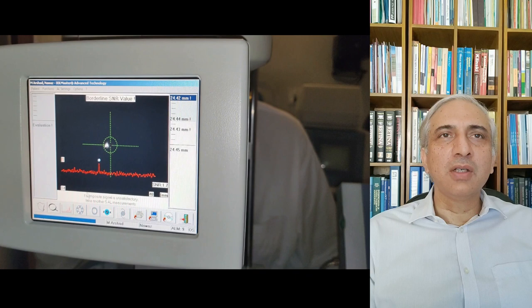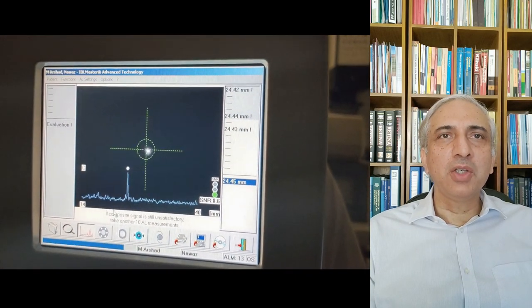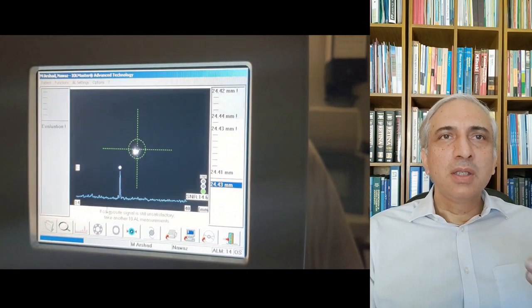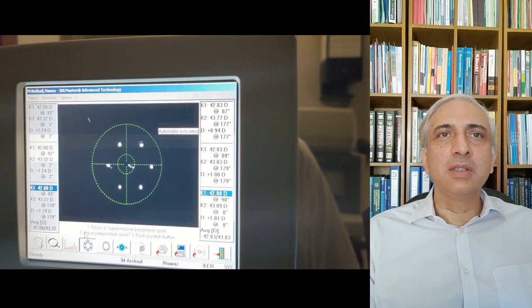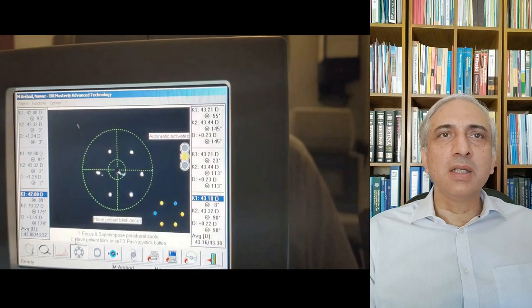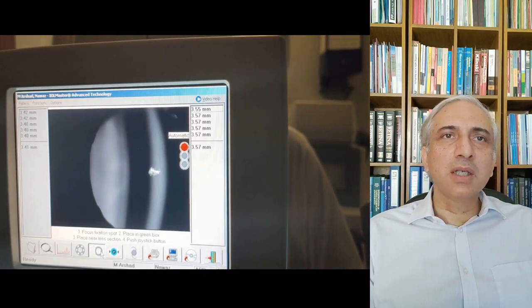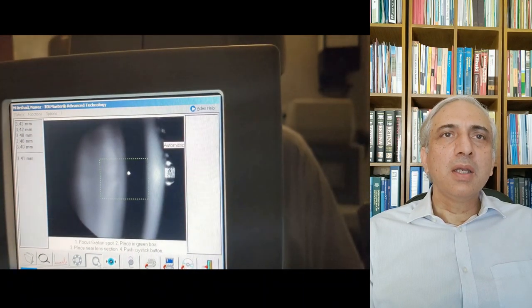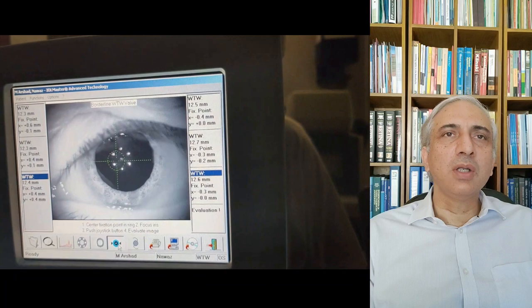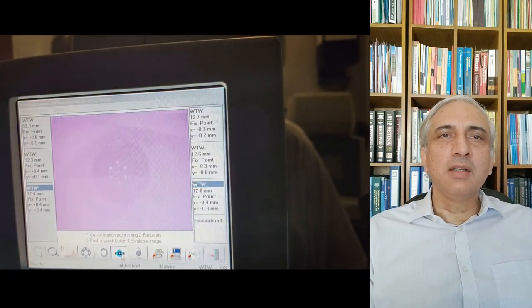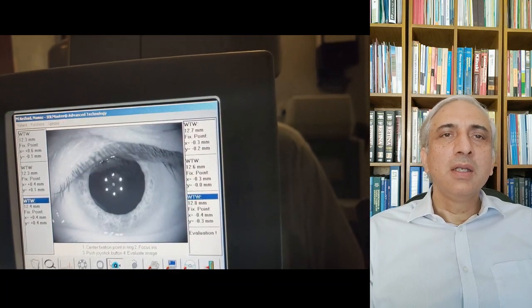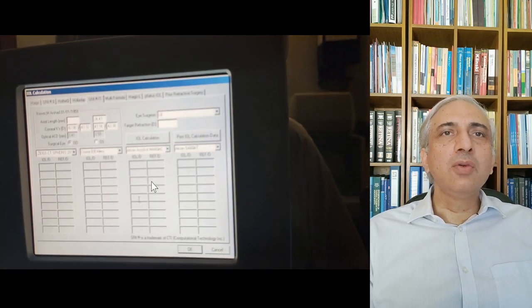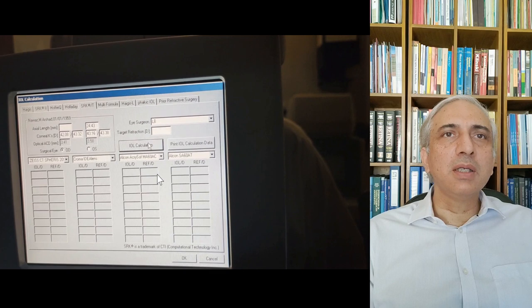Optical biometers calculate keratometry simultaneously using eight dots over the central 3–4 mm of the cornea. They also measure anterior chamber depth and white-to-white (corneal diameter). These parameters are required for second, third, and fourth generation IOL formulas. At the end, the machine gives an option to calculate the intraocular lens power.